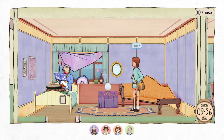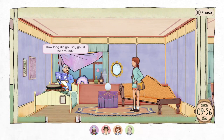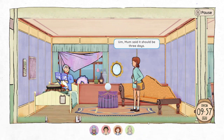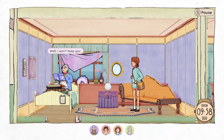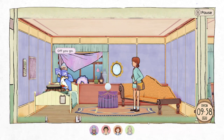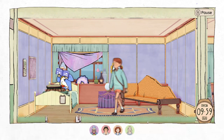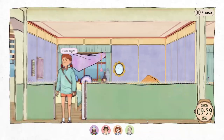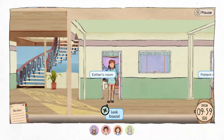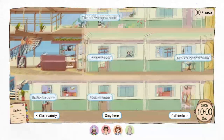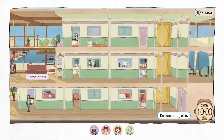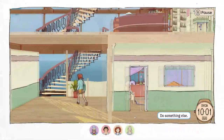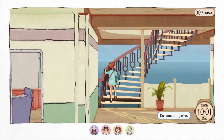Excuse me? How long did you say you'd be around? Mom said it should be three days. Oh well, I won't keep you — off you go. Okay, buh-bye! Bye, Esther. Let's go here — might be able to catch Lily. Seems like the finished game will give you three days to run around and chat to everybody.